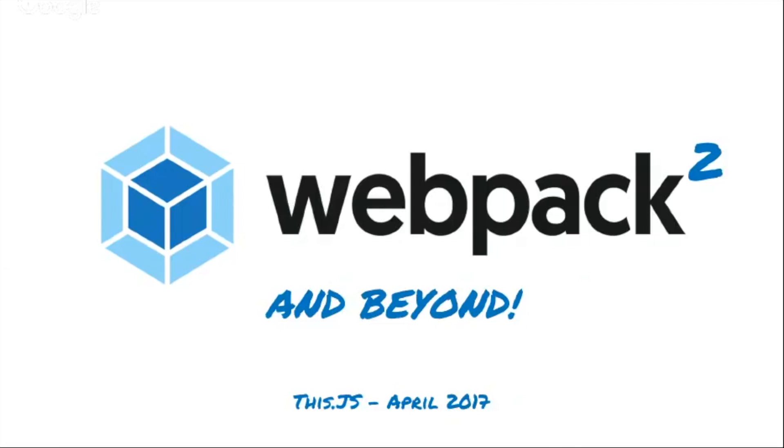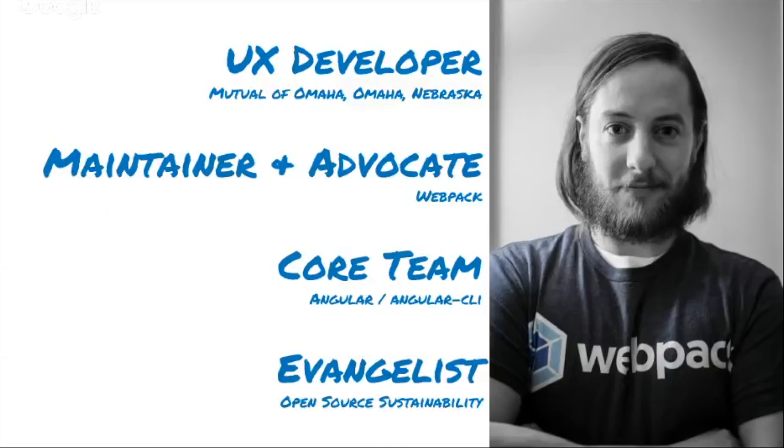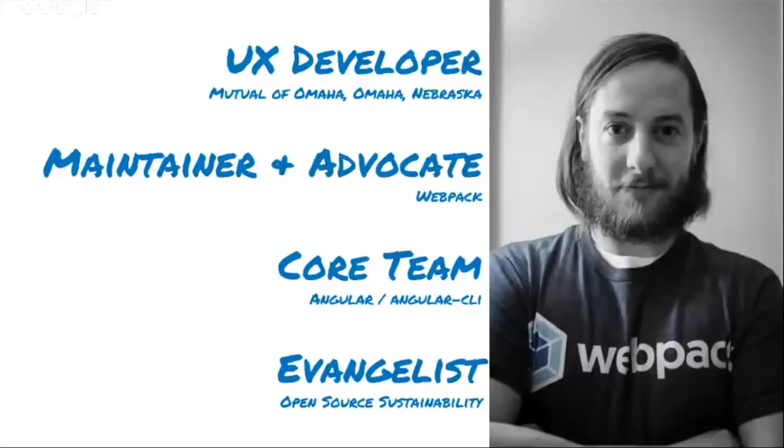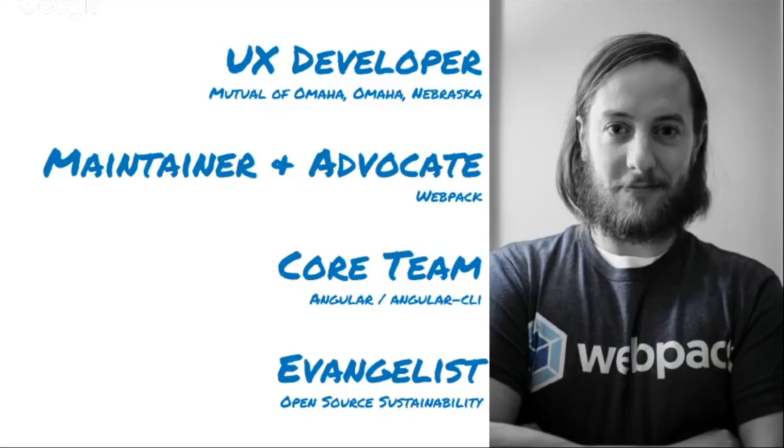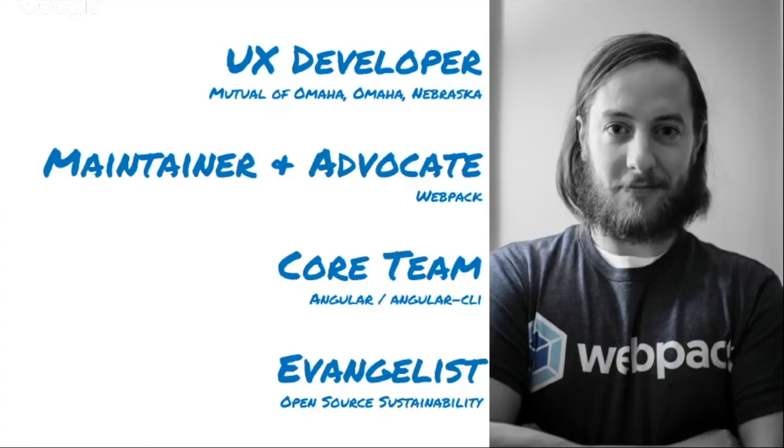My name is Sean Larkin. I'm a UX developer for Mutual of Omaha Insurance Company in Omaha, Nebraska. But you might know me as a maintainer and developer advocate for the Webpack open source organization. I also spend time on the Angular CLI team and am an evangelist for open source sustainability. We're working our way out of the salt mines into the JS renaissance.